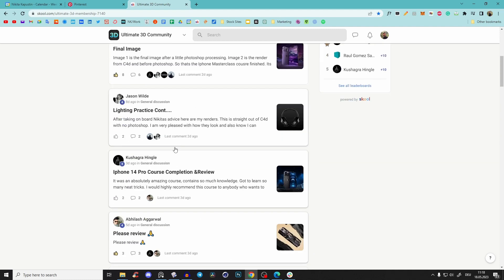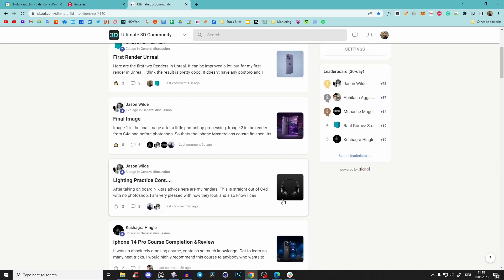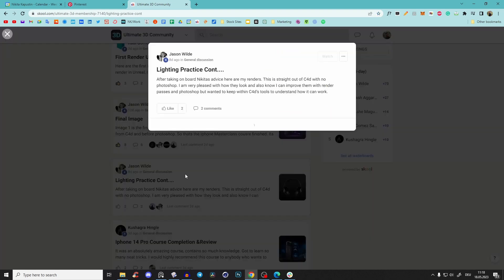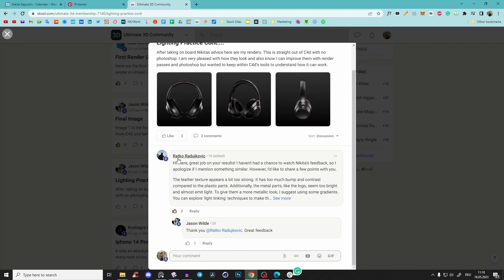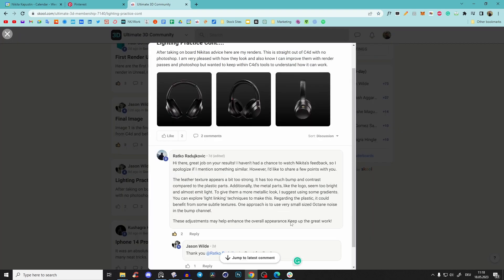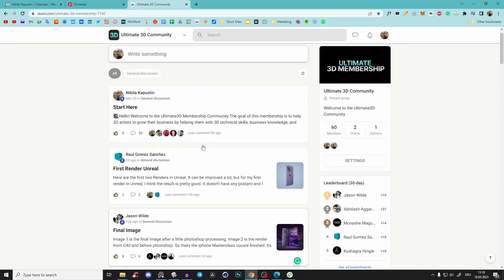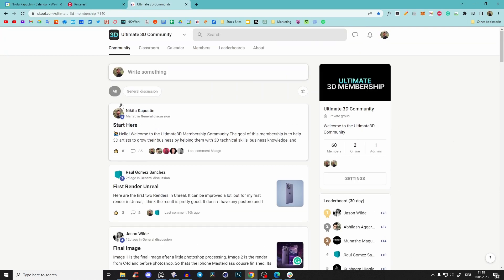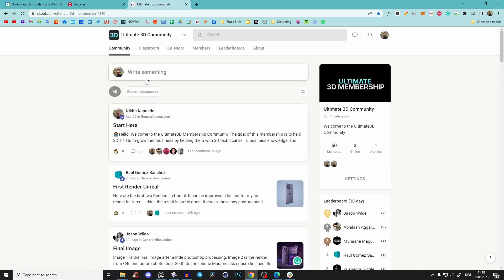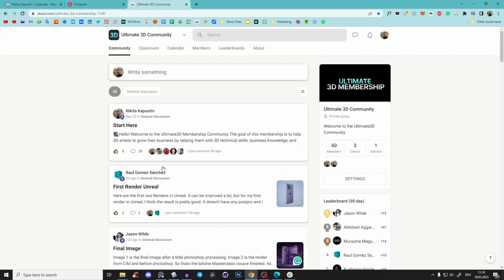And yeah, we also comment and help each other. Here Ratko always gives amazing feedback. It's just an amazing place to hang out with no ads, and everything is super clean.